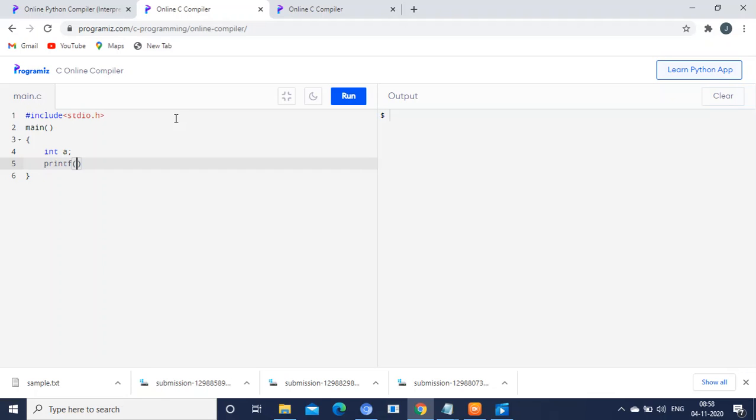normally what we will do is use a printf statement. Inside the printf statement, you will type something like 'enter the number'. So this printf statement is used for just typing something on the screen for user understanding.